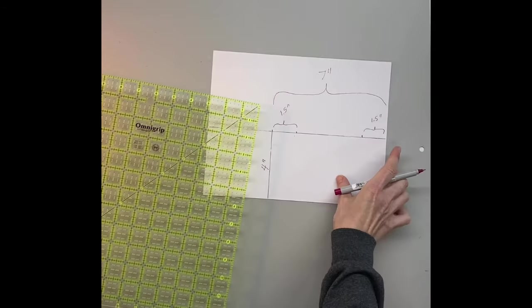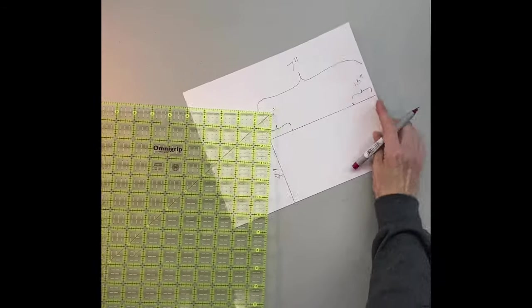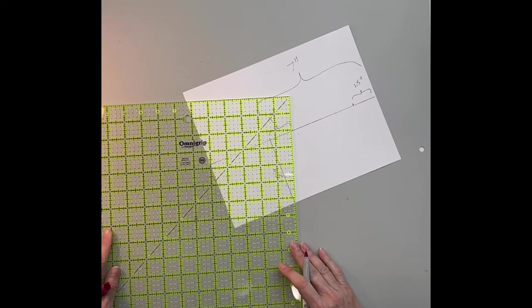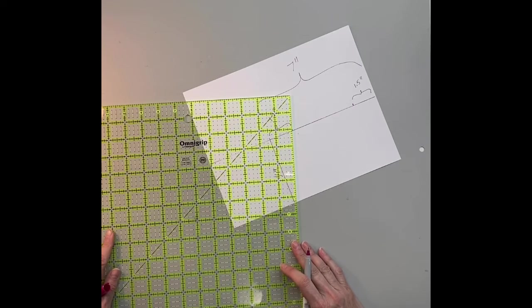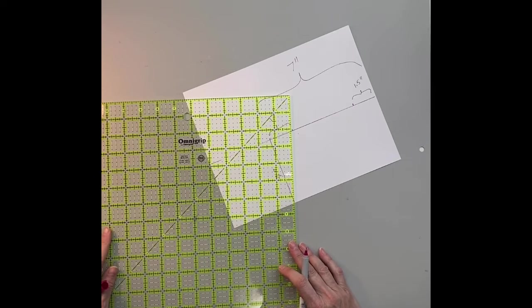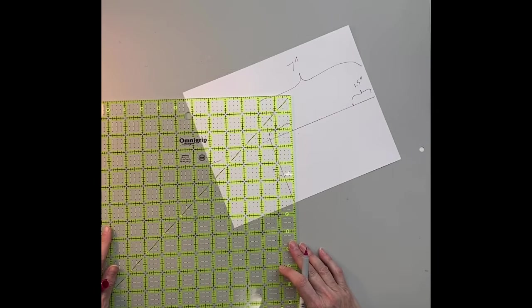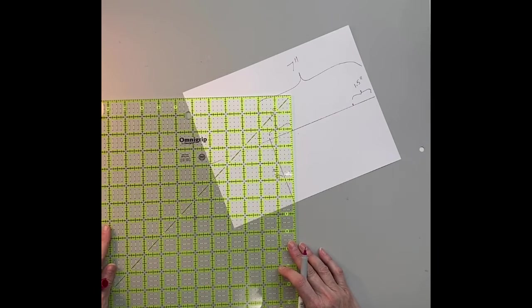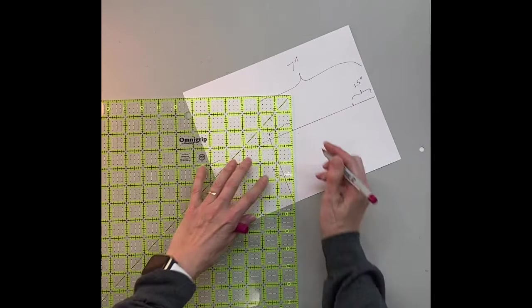Then I'm drawing a diagonal line from those 1 1/2 inch marks to the bottom corners.